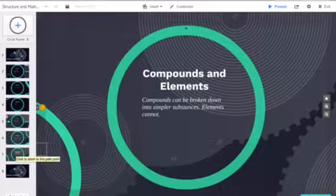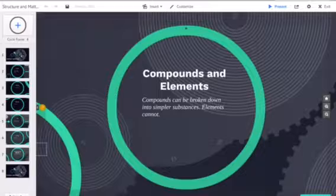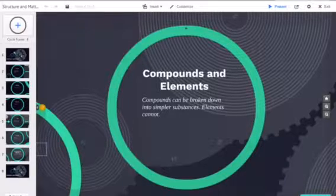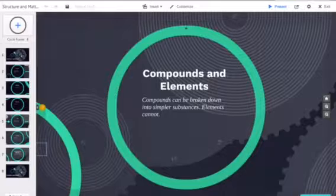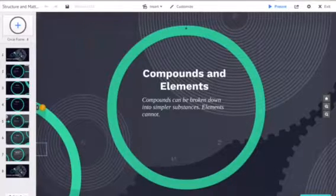As far as compounds and elements are concerned, elements cannot be broken down into simpler substances - examples would be hydrogen or oxygen. But compounds such as water H2O can be broken down into simpler elements.